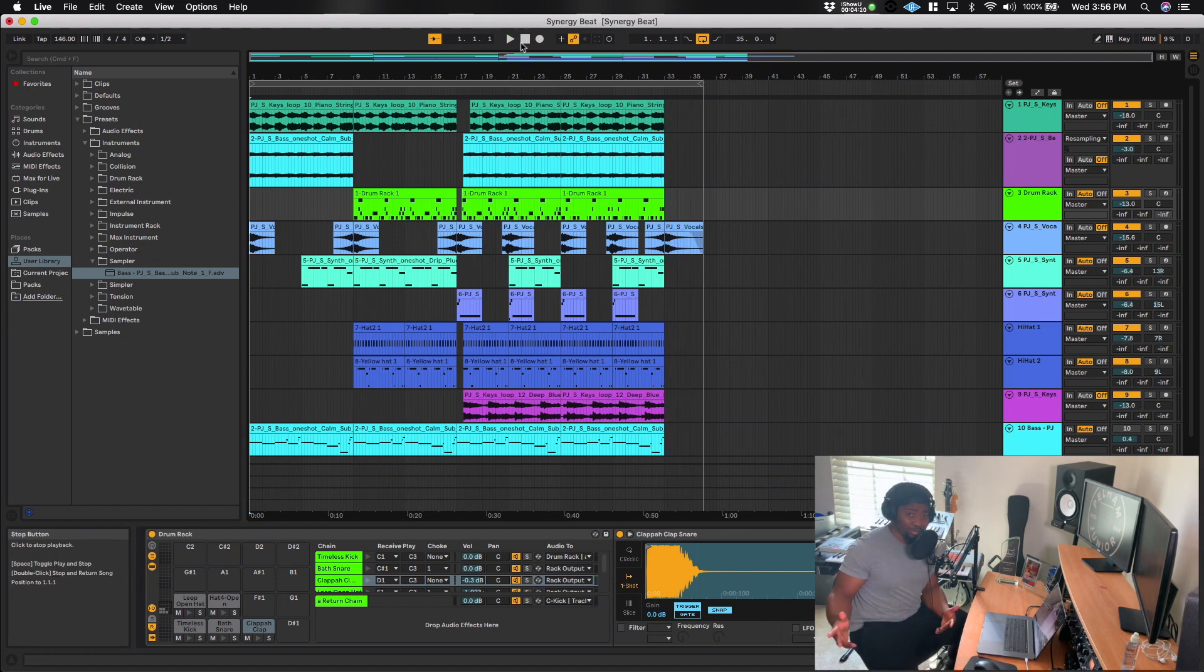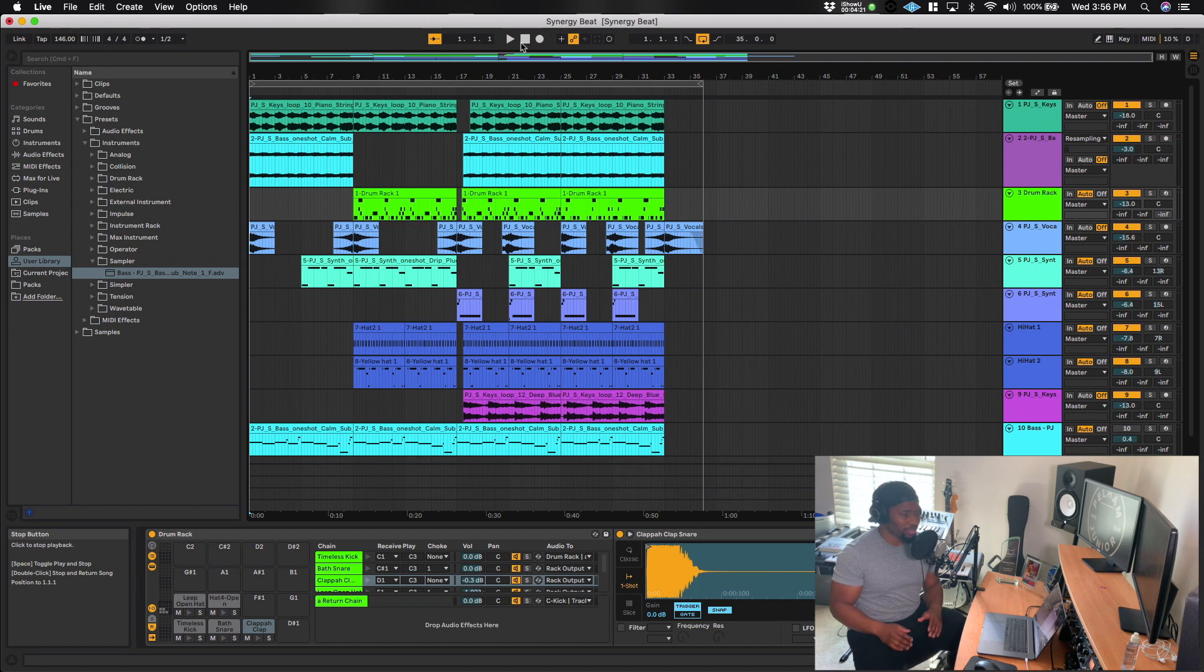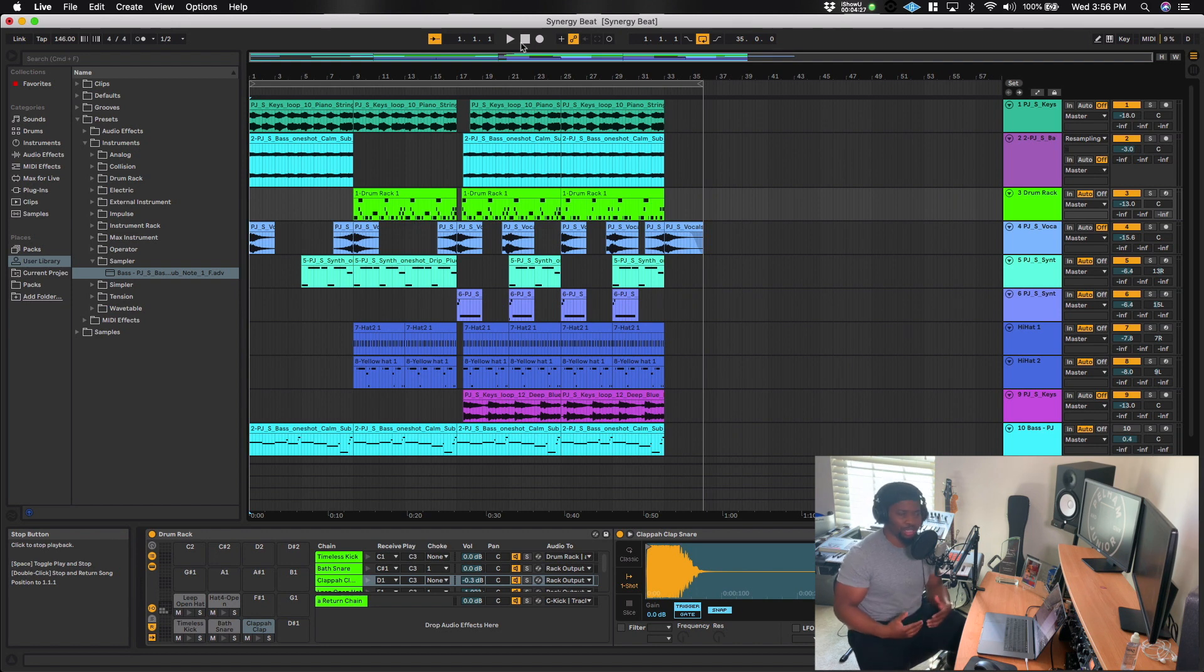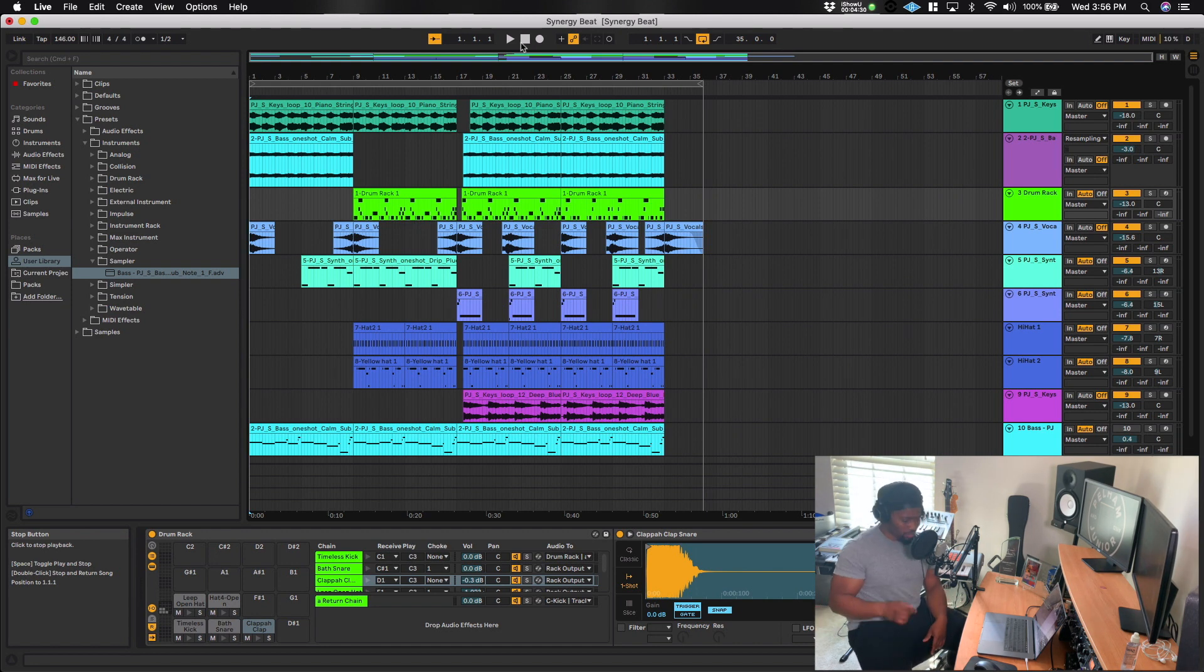So that's pretty much it. And as you can hear nothing too crazy, nothing too complicated, but it definitely has a cool, like atmospheric trap vibe, which is exactly what we were going for.